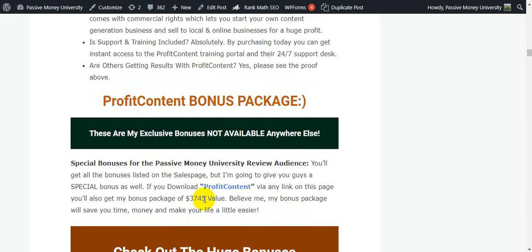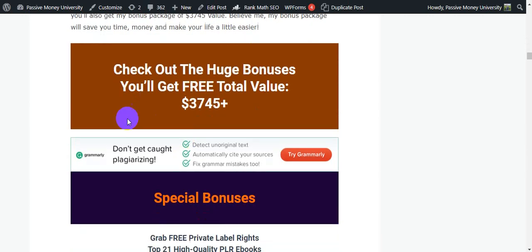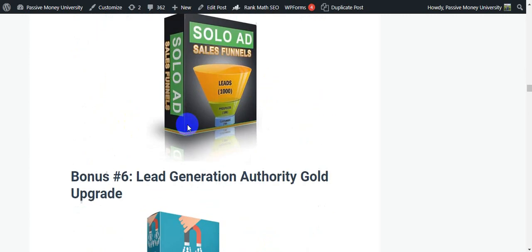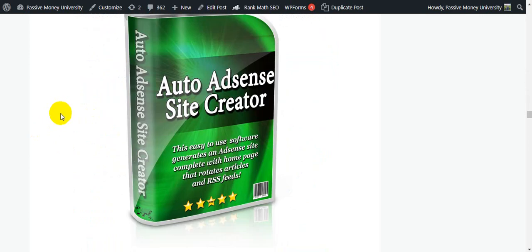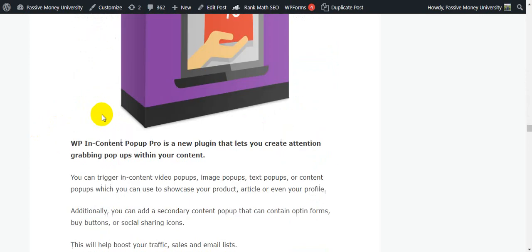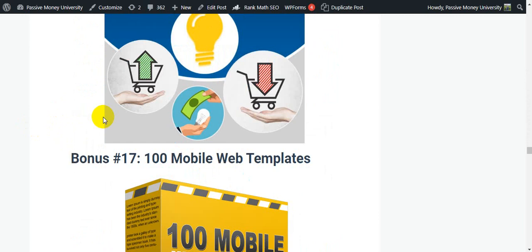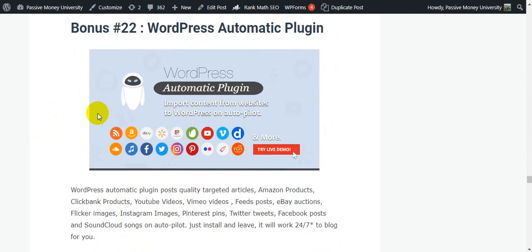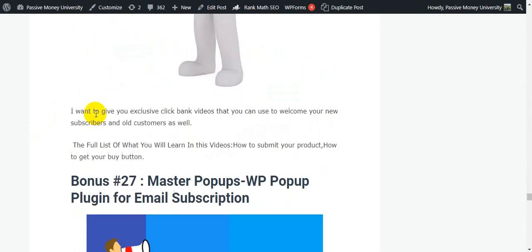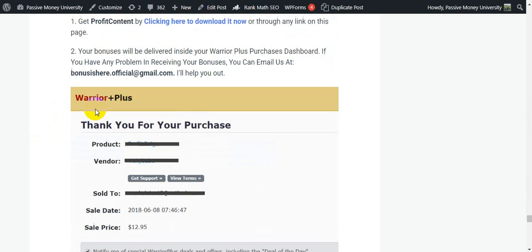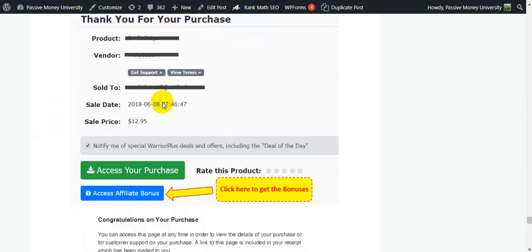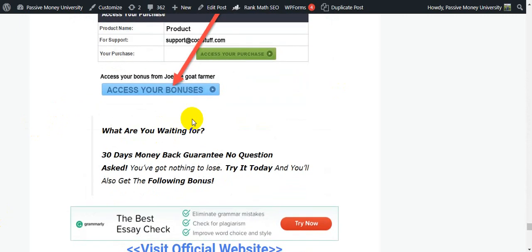These are lots of bonuses including software that I will give you. I will also provide my special bonuses. I'm going to show you how to claim your bonus — just two simple steps to claim your bonuses.